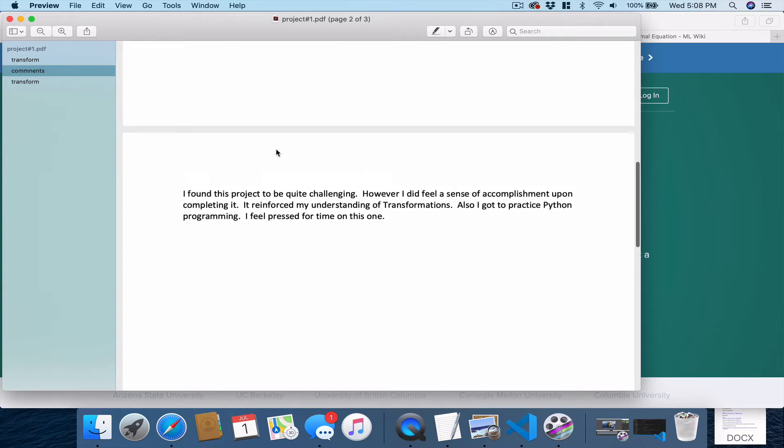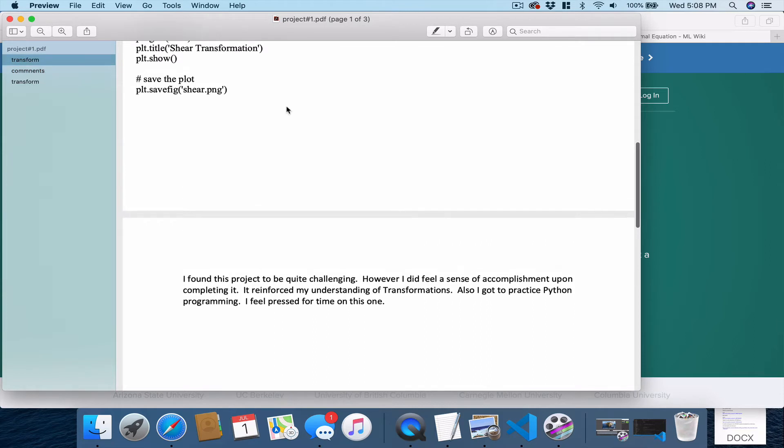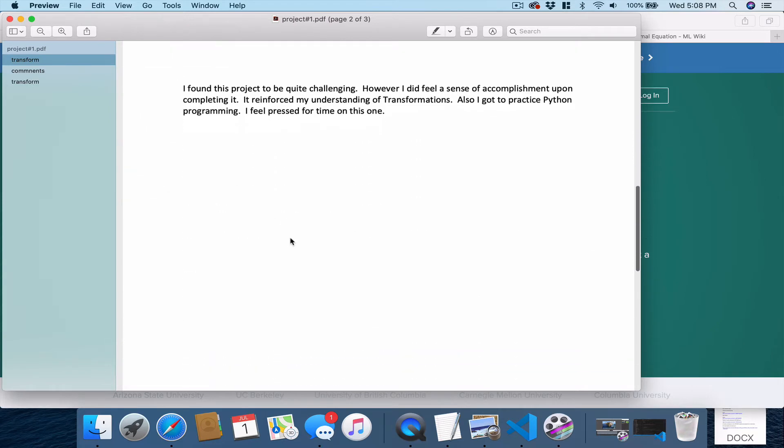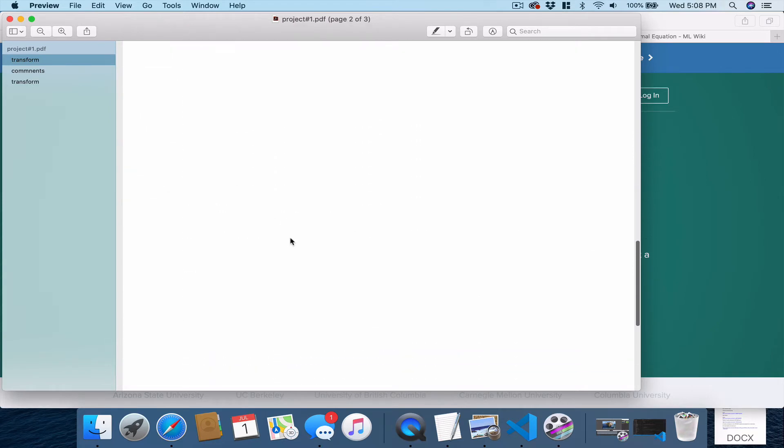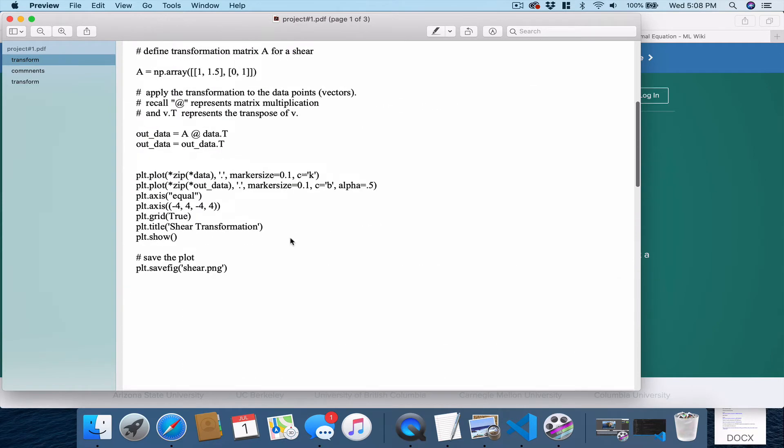Now, I deliberately don't have these three pages in order because I want to show you how we can handle that when we get to Gradescope.